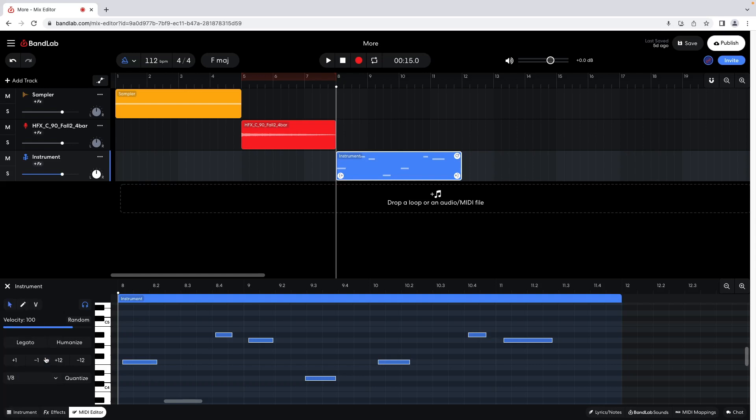Then click on the word Quantize to move the notes to the nearest 1/8th position in the editor pane grid.